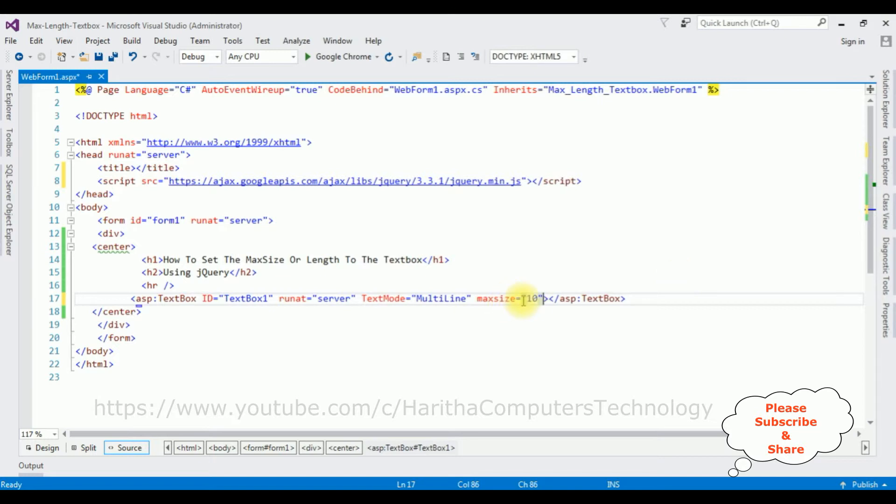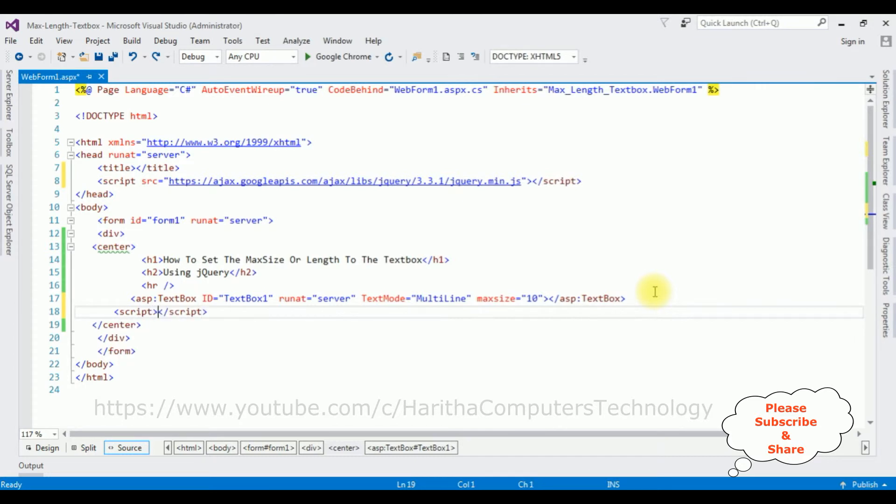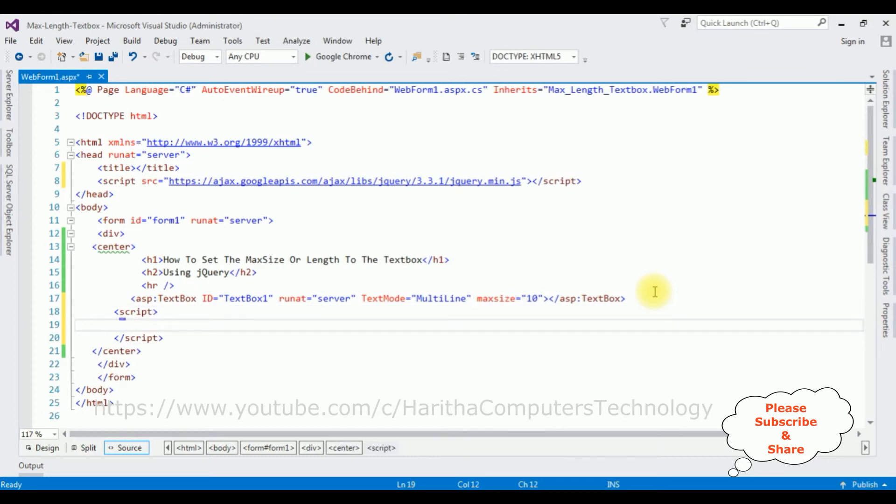After that, I'm adding the script tab. Inside the script I'm adding the max length functionality to this textbox control.